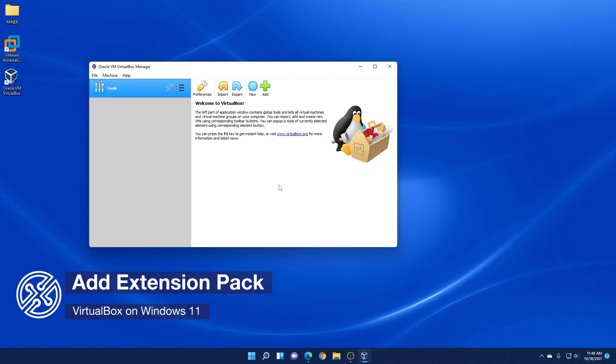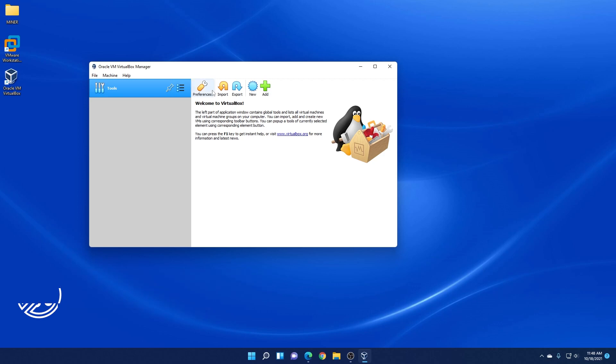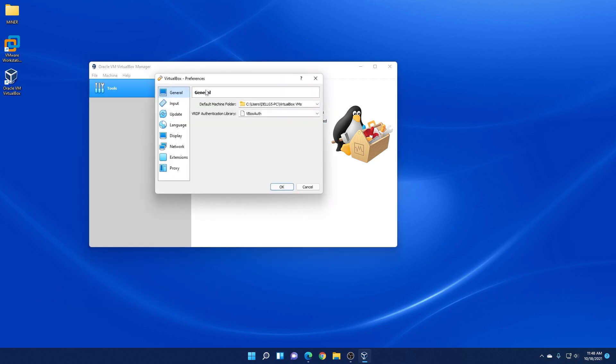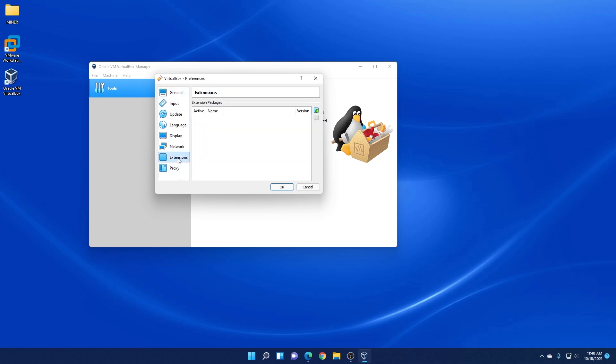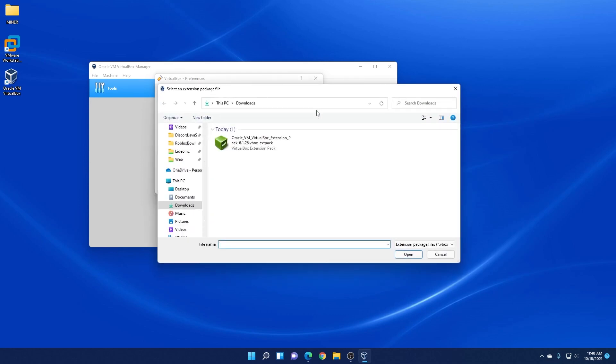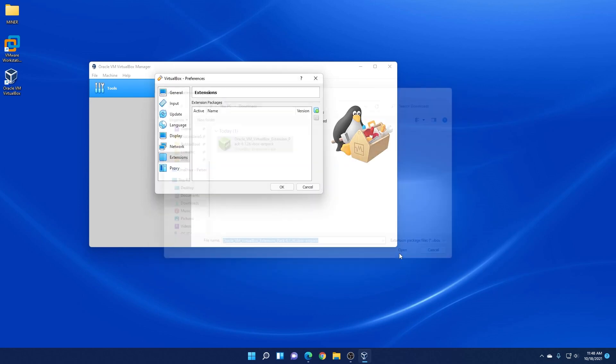And to install the extension pack we're going to click on the preferences icon over here. And then in the menu we're going to click on extensions. And then we're going to click on this little plus logo on the side. And I have it already downloaded here. So I can just select it and then click on open.